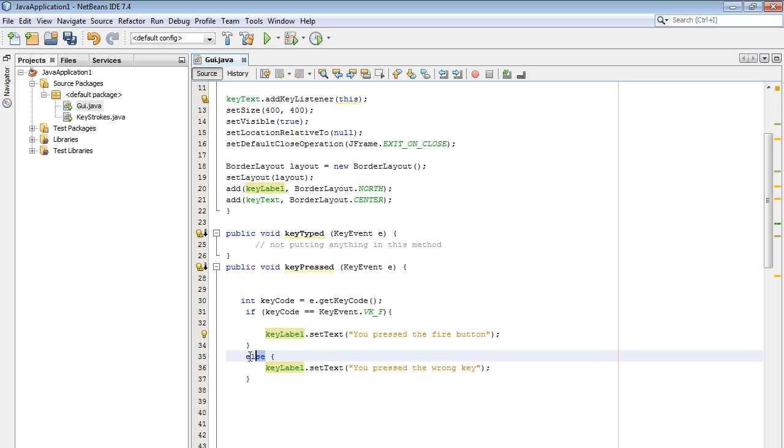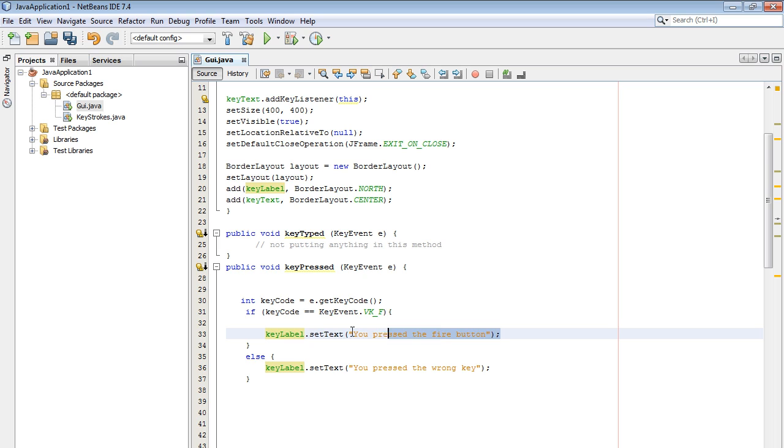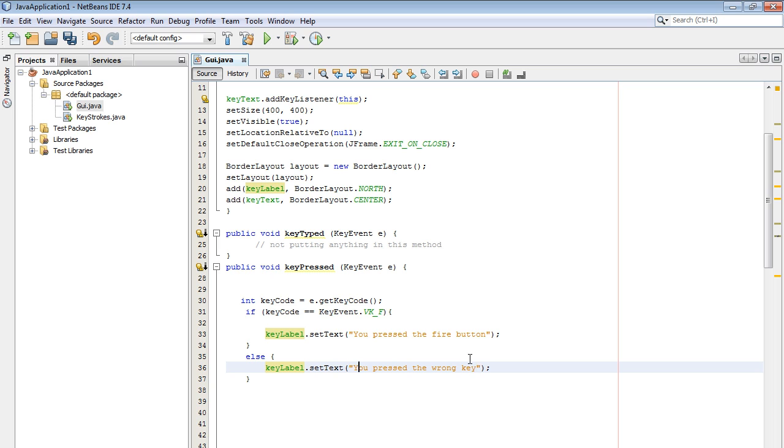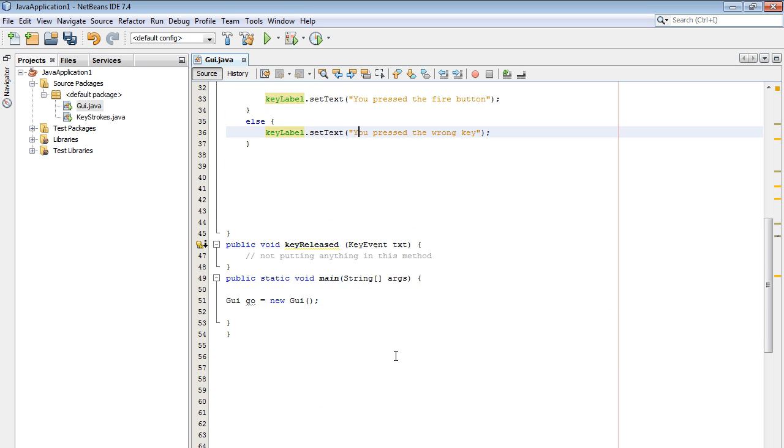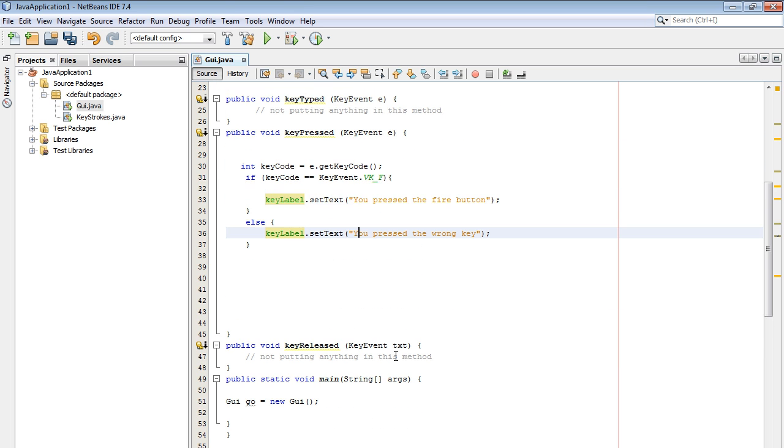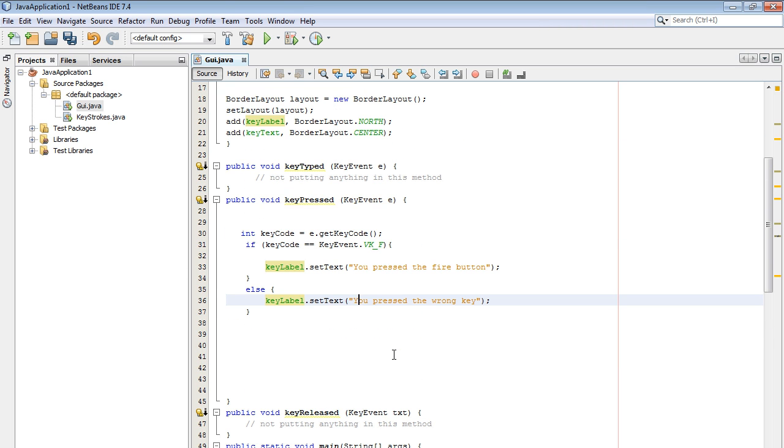We also want to set up an else condition. What if the user doesn't press the right button, they don't press the fire button? Then we want to update the key label to say you pressed the wrong key. We probably should have something here that says press the fire button, but let's assume they'll eventually realize that rather shortly. You guys saw the rest of this code right down here.